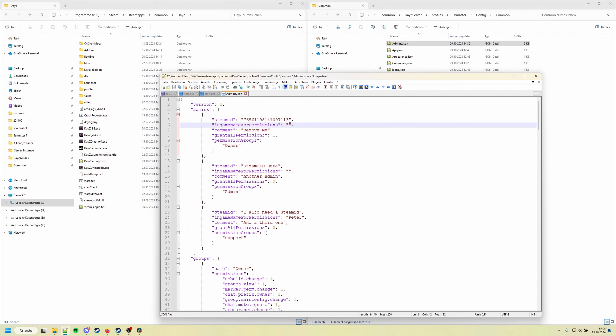Paste it in here. Then for in-game name for permissions, you can set a name in here or leave it empty. When you leave it empty you can join with any name and you will always have admin permissions. But some owners like to set a name here for their admins.